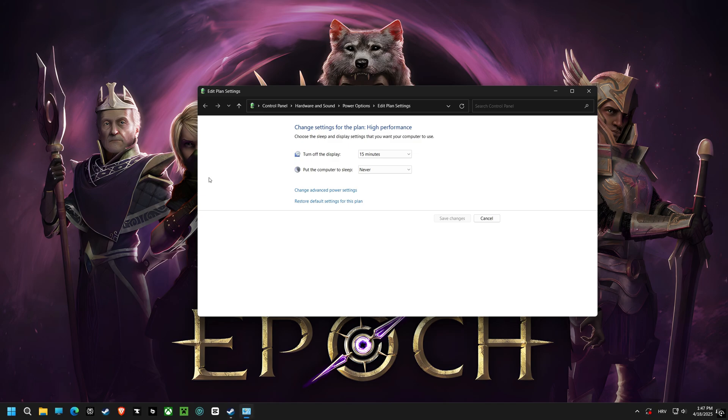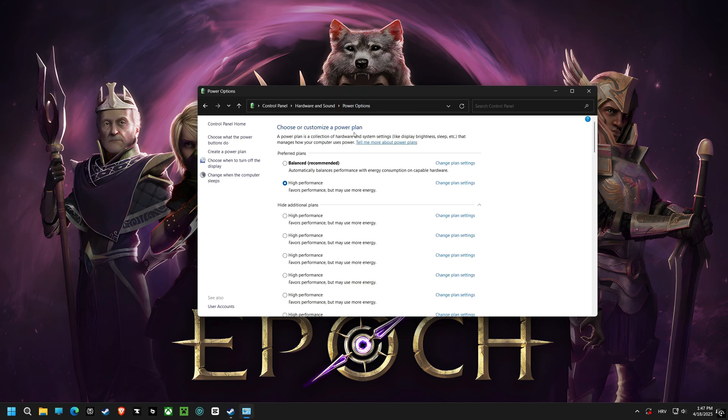Time to switch to a high performance power plan. This ensures that your computer is always running at its maximum potential, giving you the edge you need to dominate the competition.